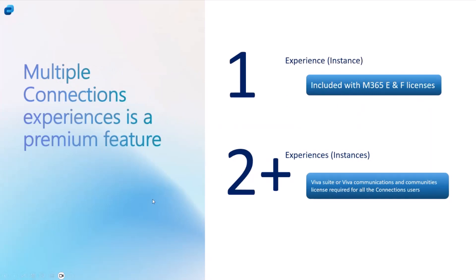Before we get into demo, just a quick reminder, we put this out there as well. This is a Connections first premium feature. So we have one experience that is seeded, it's going to be part of the M365 E and F licenses, and then 2 plus will require one of the two licenses.